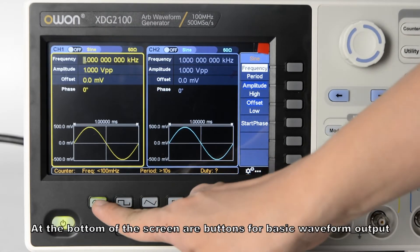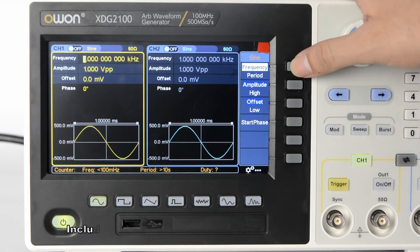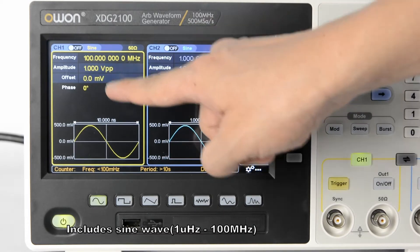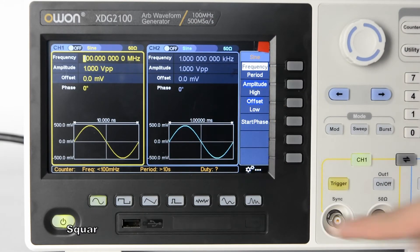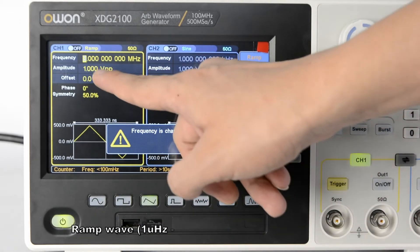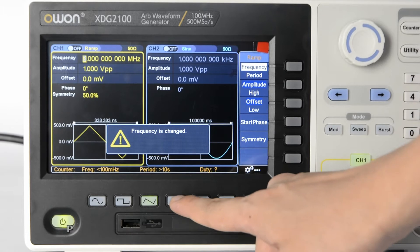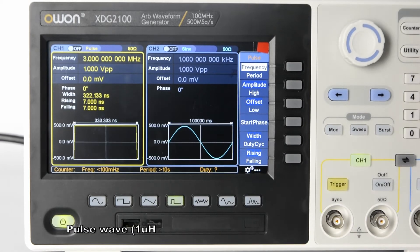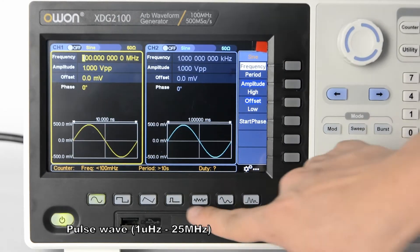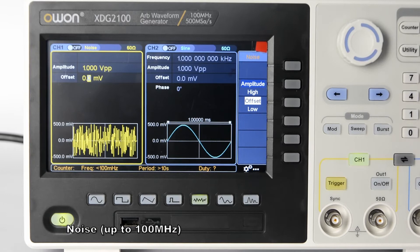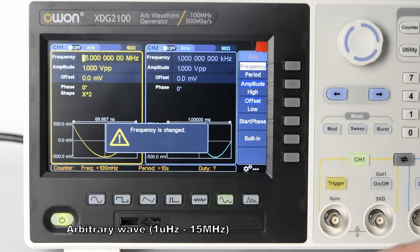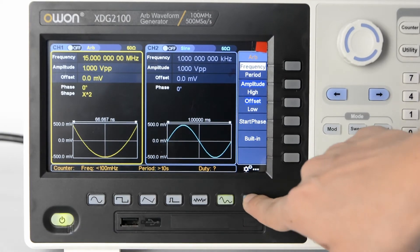At the bottom of the screen are buttons for basic waveform output, including sine wave, square wave, ramp wave, pulse wave, noise, arbitrary wave, and harmonic.